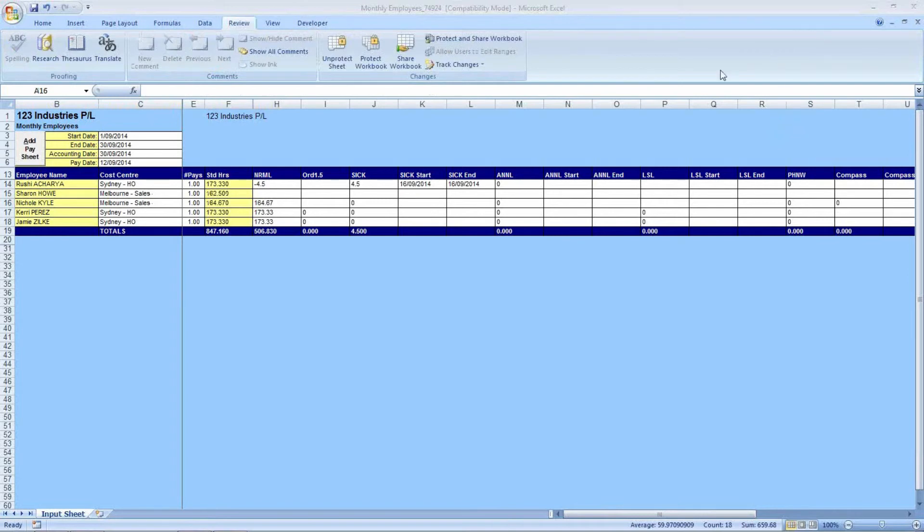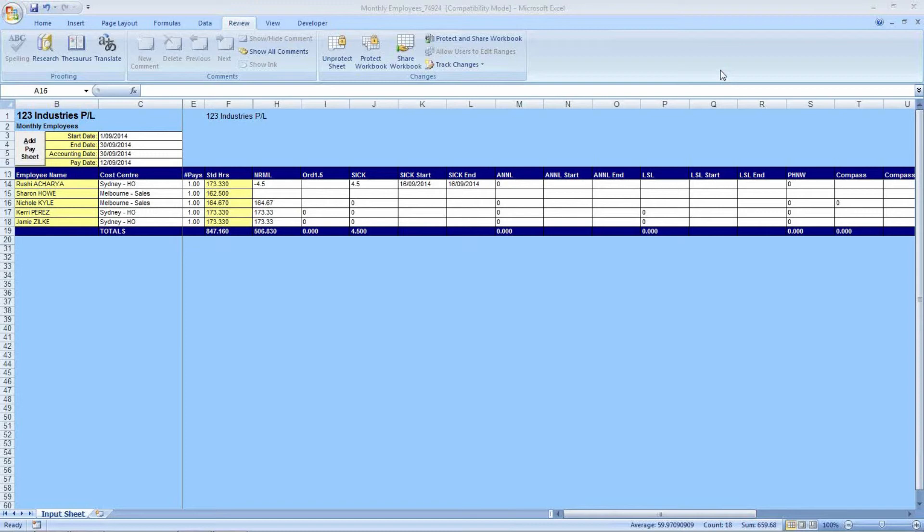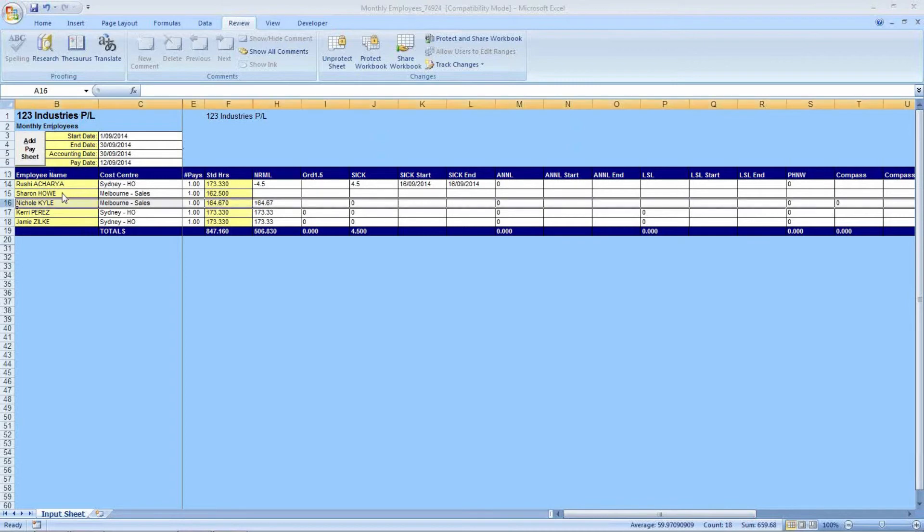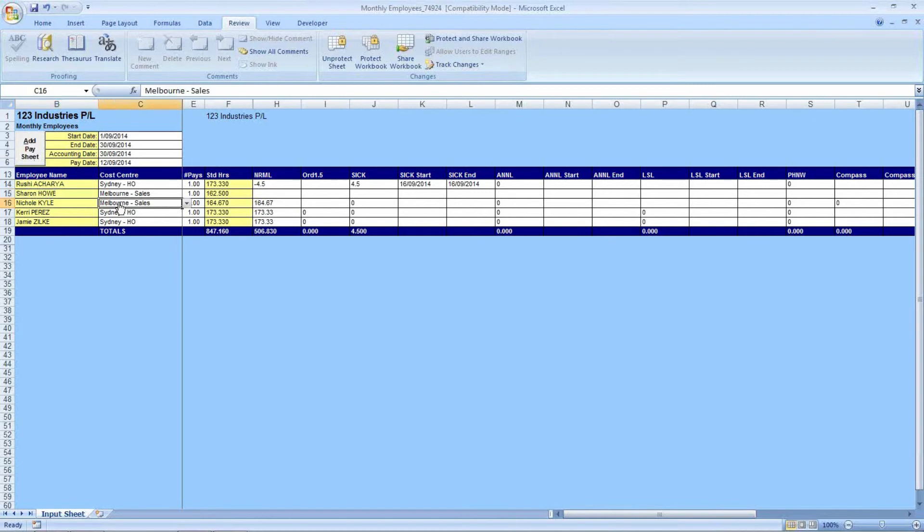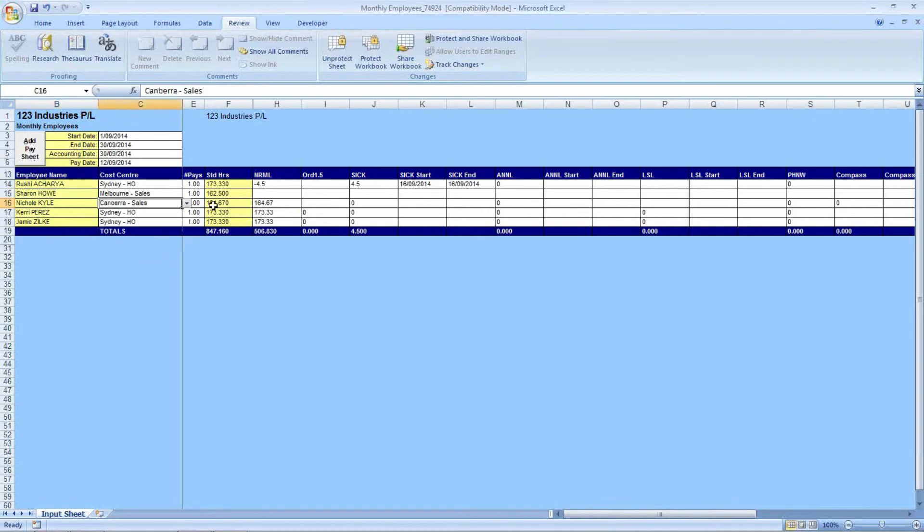If you would like to add extra lines for employees so that some of their data is processed in different cost centres, you can go to the add pay sheet button. You select the employee you wish to add an extra line for, you click the add pay sheet button, and another line will appear under it, at which point you can go to the right on the extra line, adjust the cost centre, and then populate all of the other columns with the data you want to go to that cost centre.